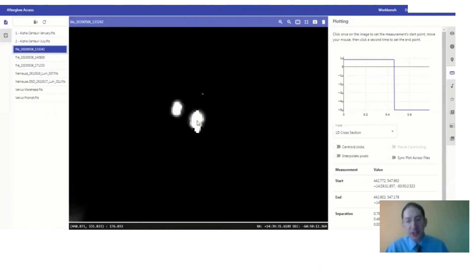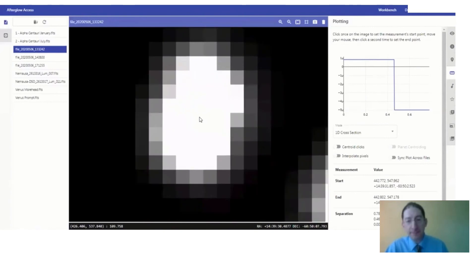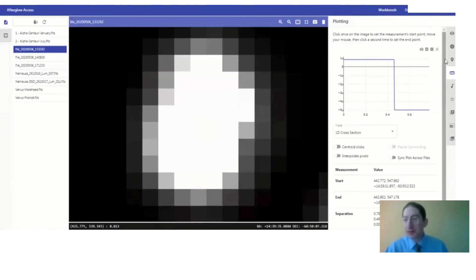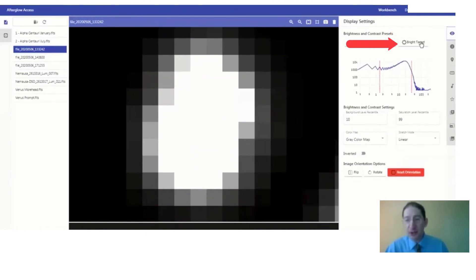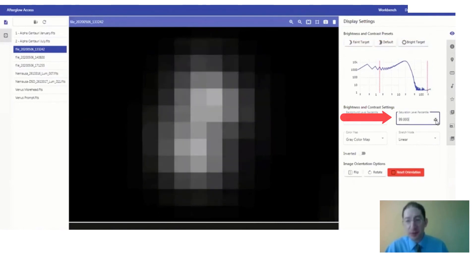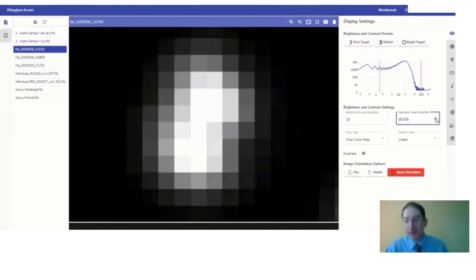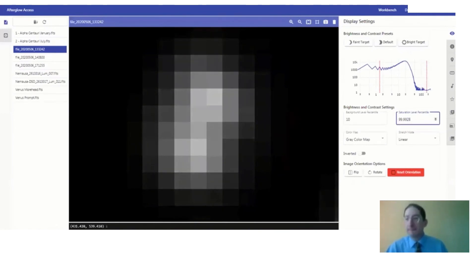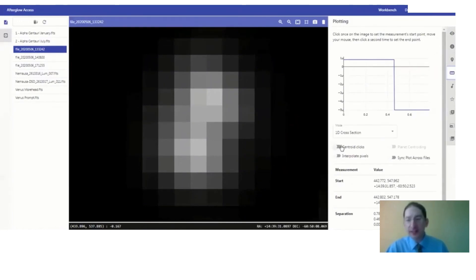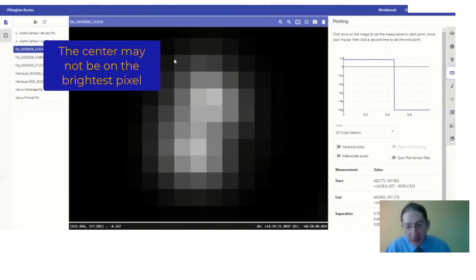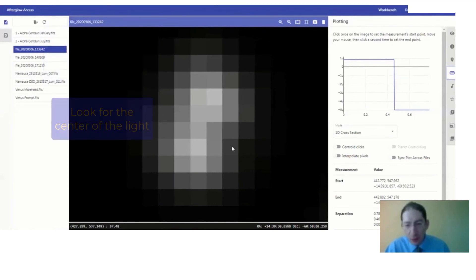Now A is a little saturated, so we're going to zoom in on B here, and they're blurred together, so we're going to go to the display settings tab and adjust the brightness and contrast so we can see the two distinct points of light. There's a little too much. I'm going to back it up a bit. And then we're going to use the measuring tool, and since they overlap, again, we can't use the centroid in clicks. We're going to have to do it by eye. So you kind of look up here for the center. It's not necessarily the brightest pixel or the center of the brightest pixel. Look at the whole distribution.